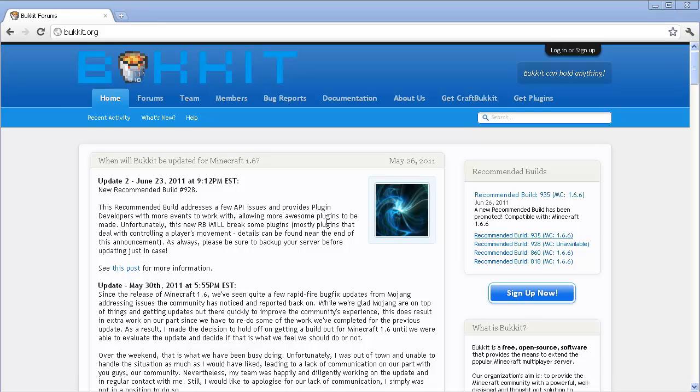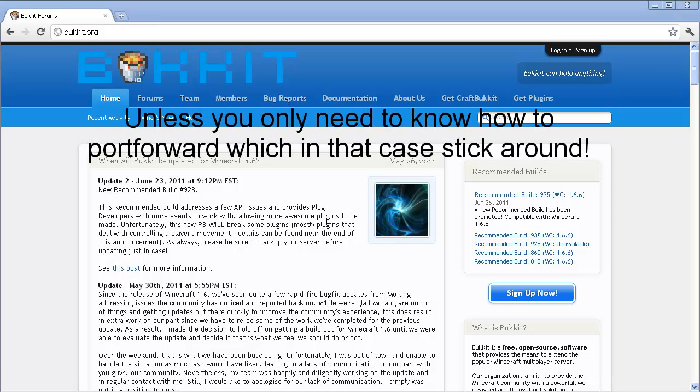Alright guys, now to part 2. If you are watching this and you haven't watched part 1, go ahead and click on the annotation that's right there and it will take you to part 1.